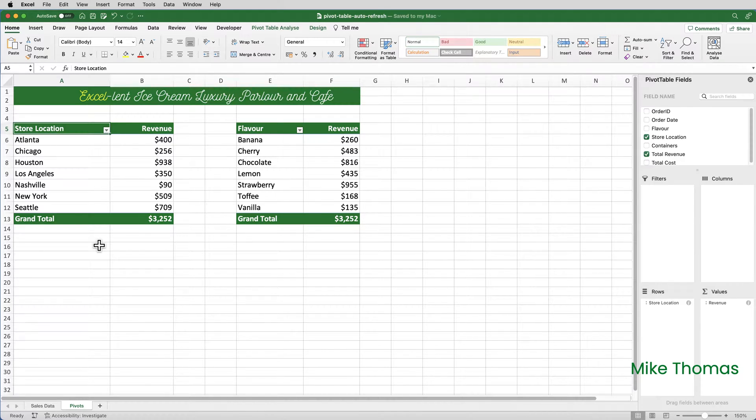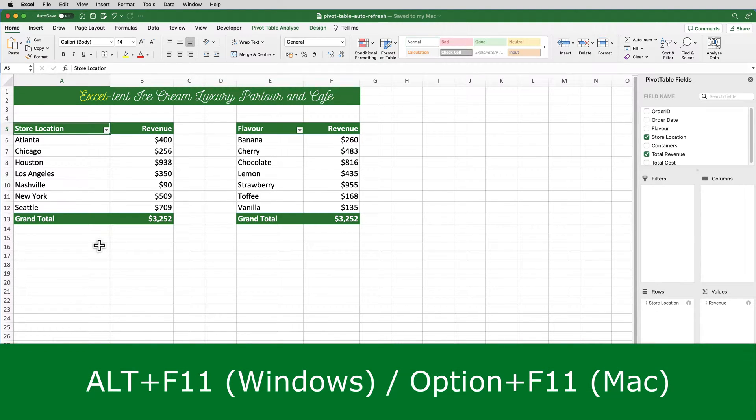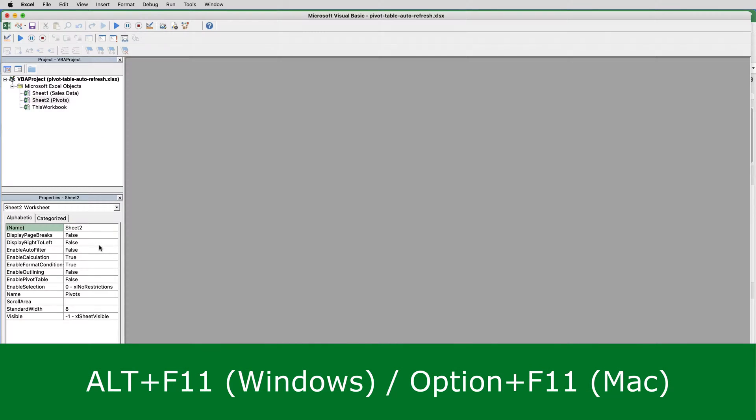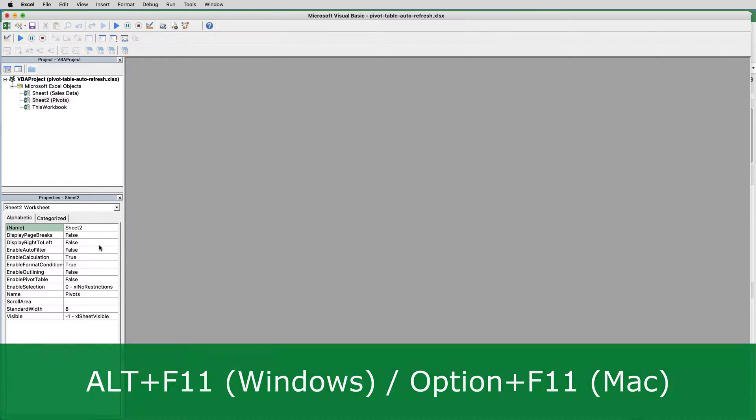To create the macro, I need to open the VBA editor, and the easiest way to do this, and this works on both Mac and Windows, is to use the keyboard shortcut Alt and F11, or in the case of the Mac, Option and F11.